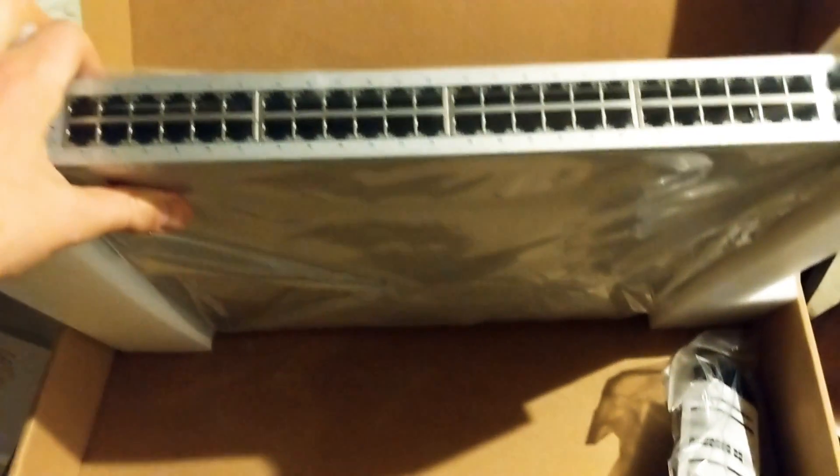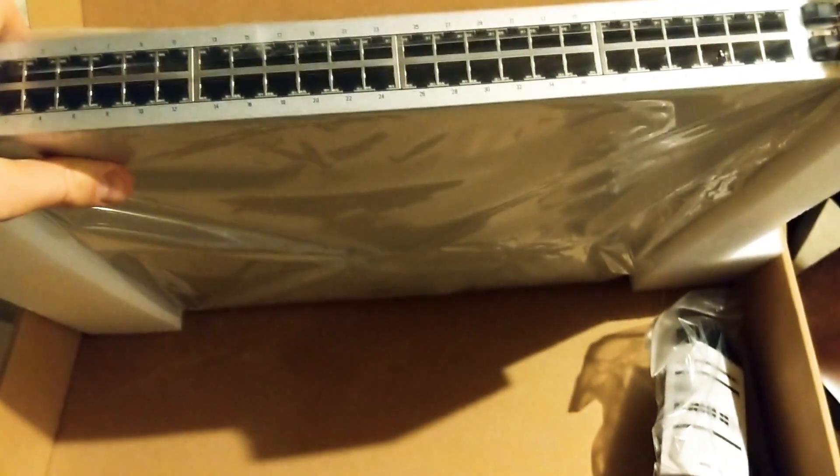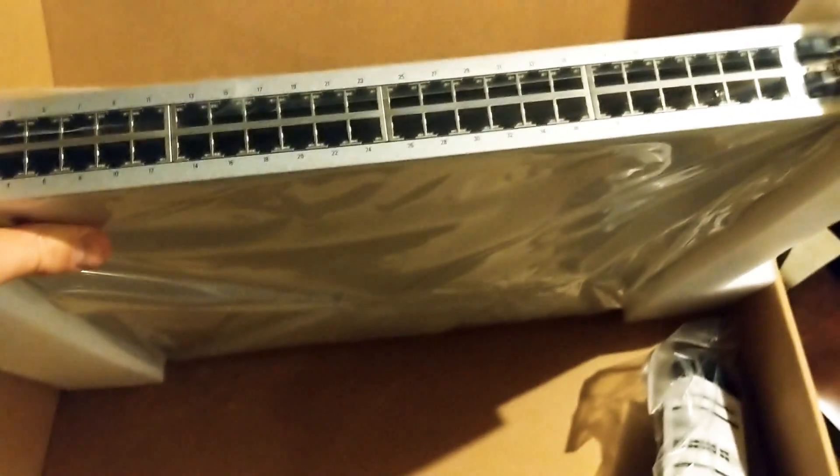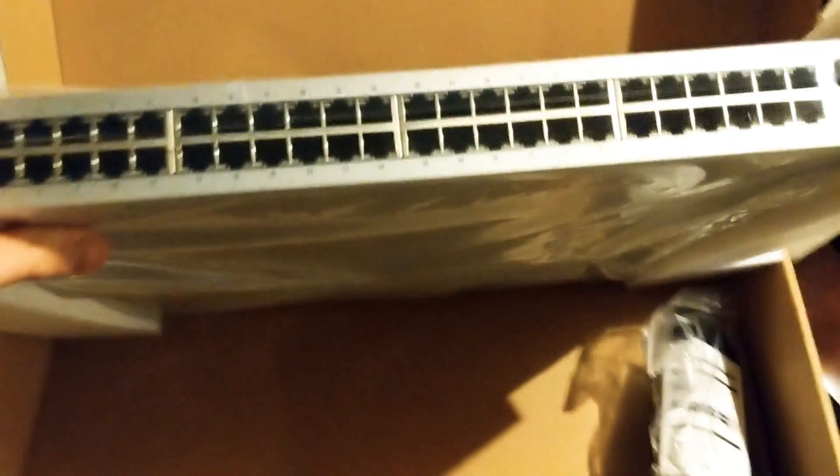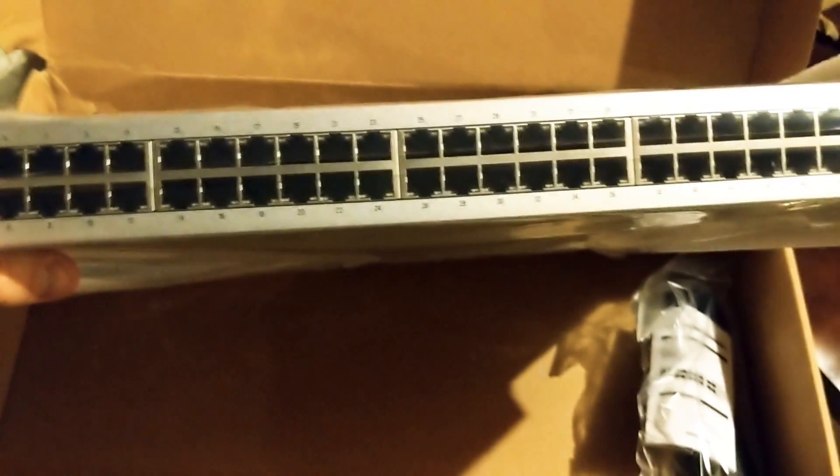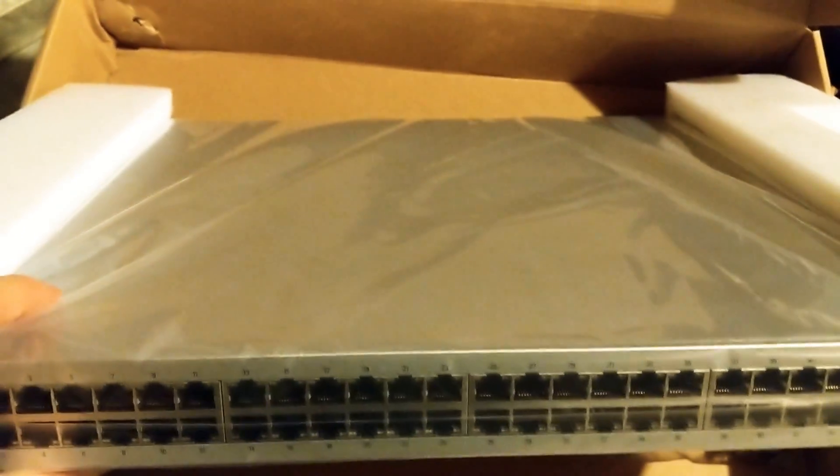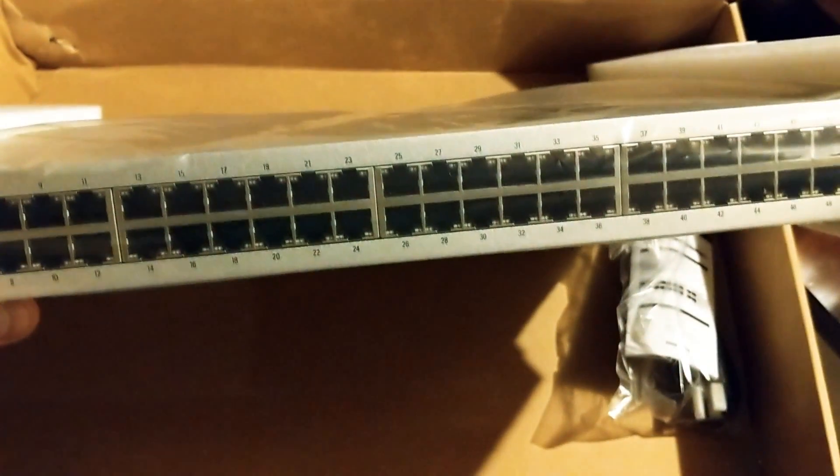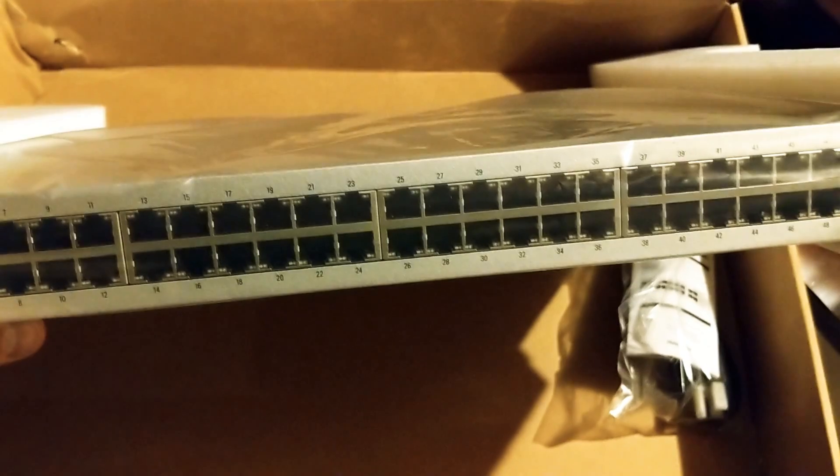When you combine that with all your server hardware and your router and any other equipment you're going to put in your rack, you're looking at probably pushing 50 kilos or something of a fully completed rack.